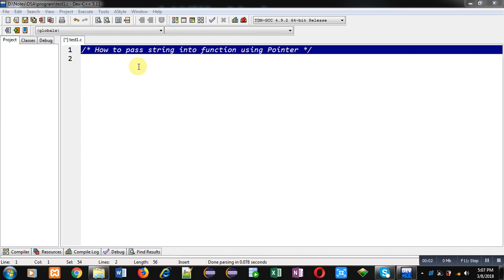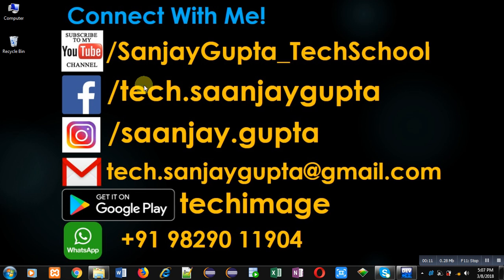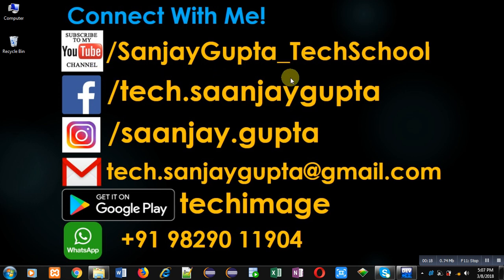Hello friends, I am Sanjay Gupta. In this video I am going to demonstrate how to pass string into function using pointer. Before starting, you can note my information. You can follow or subscribe my YouTube channel through the URL youtube.com/sanjaygupta_techschool. You can download my programming app TechImage which is available on Google Play.